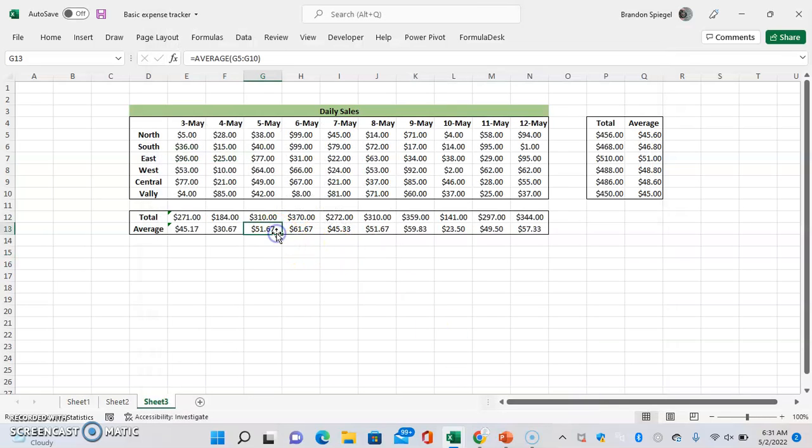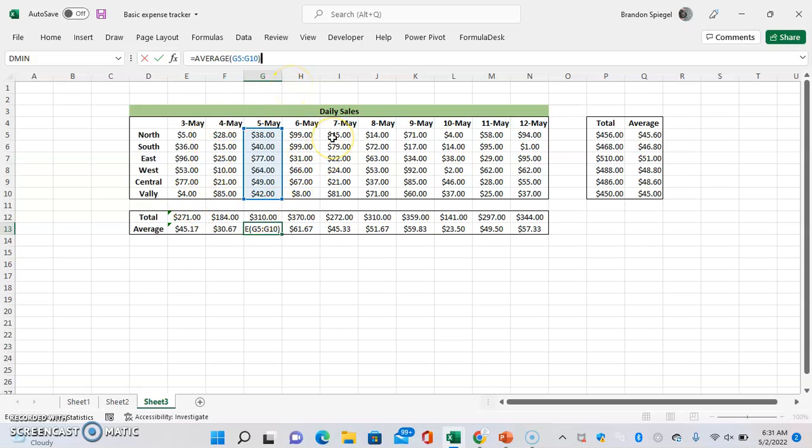And now whenever we go to edit the formula, as you can see, instead of having the editing feature be directly in the cell, it is above right here in the formula bar.